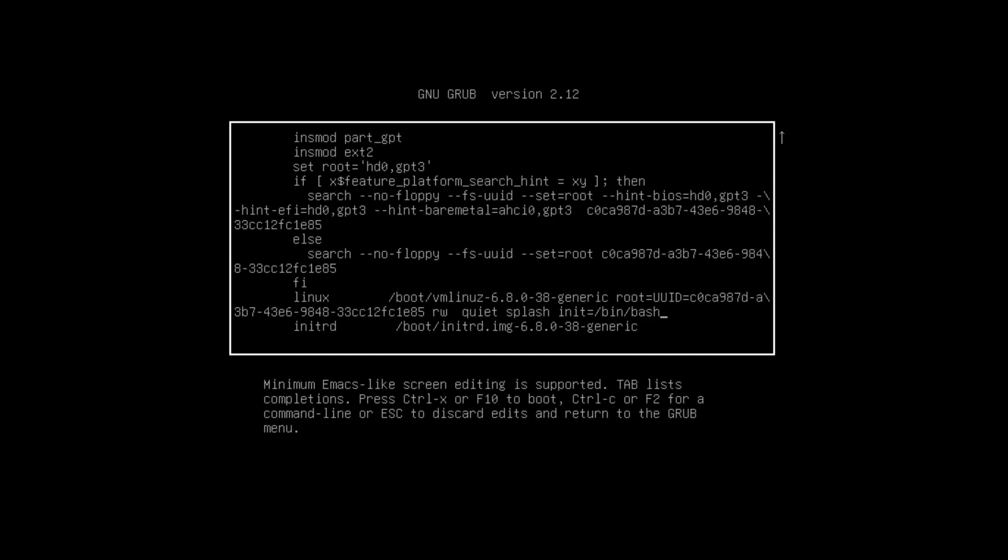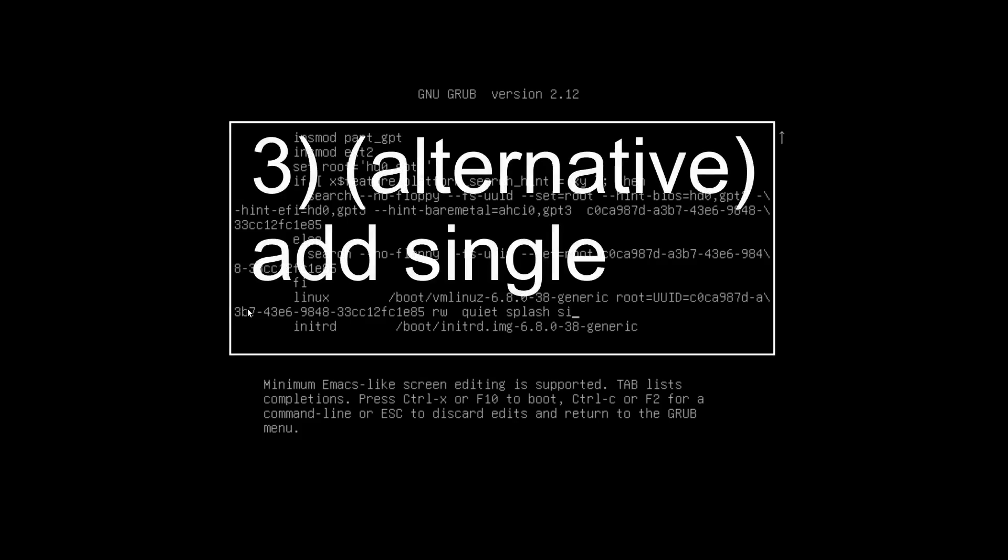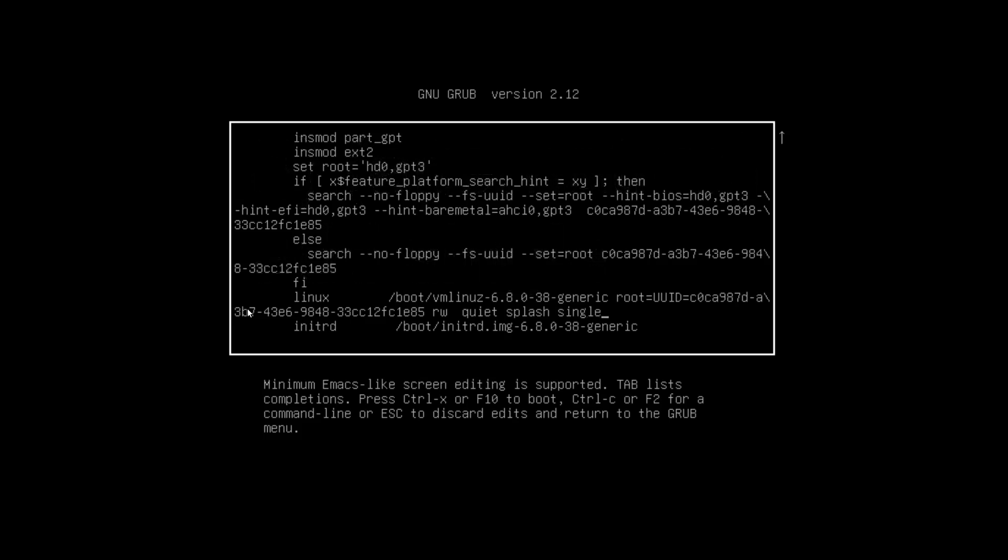If this doesn't work and you get a blank screen, then try it with the parameters RW and instead of init=/bin/bash you type in single, and after that you can press F10 or Ctrl+X.